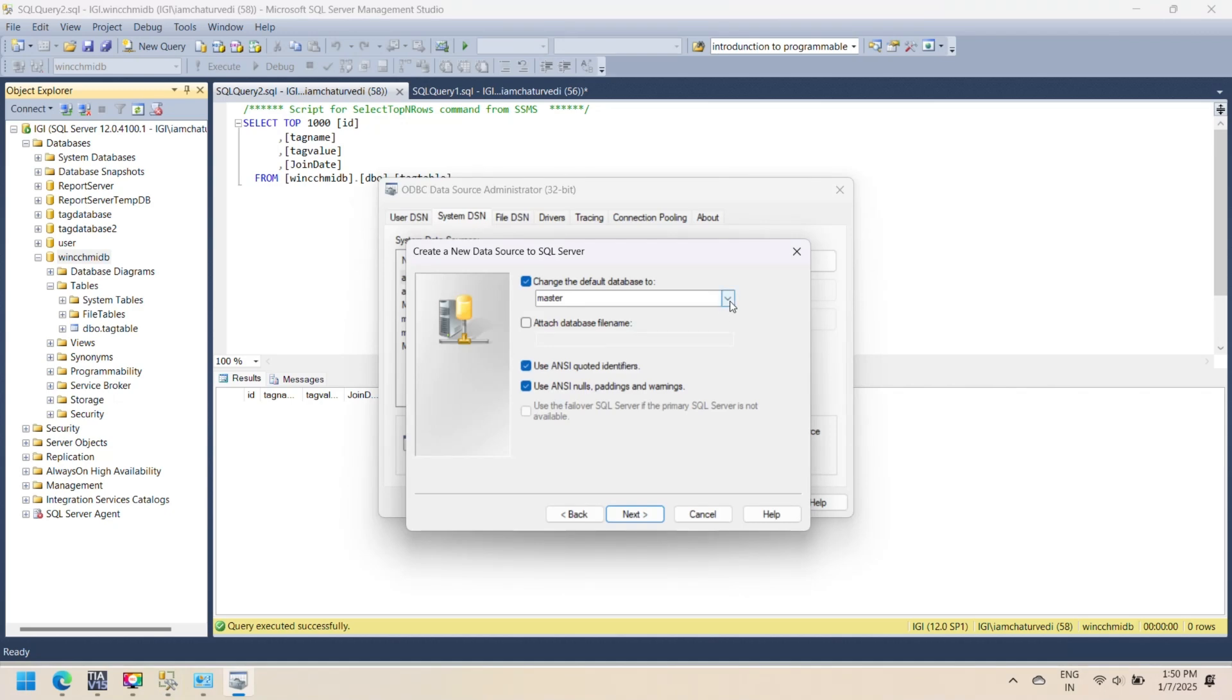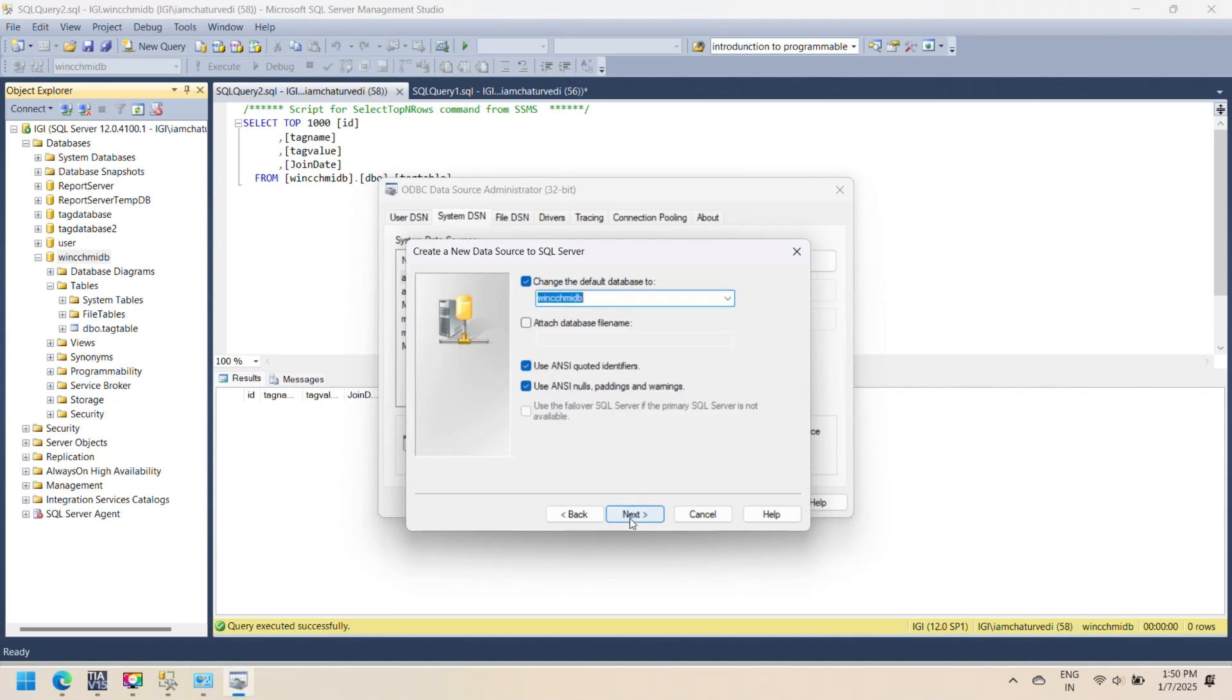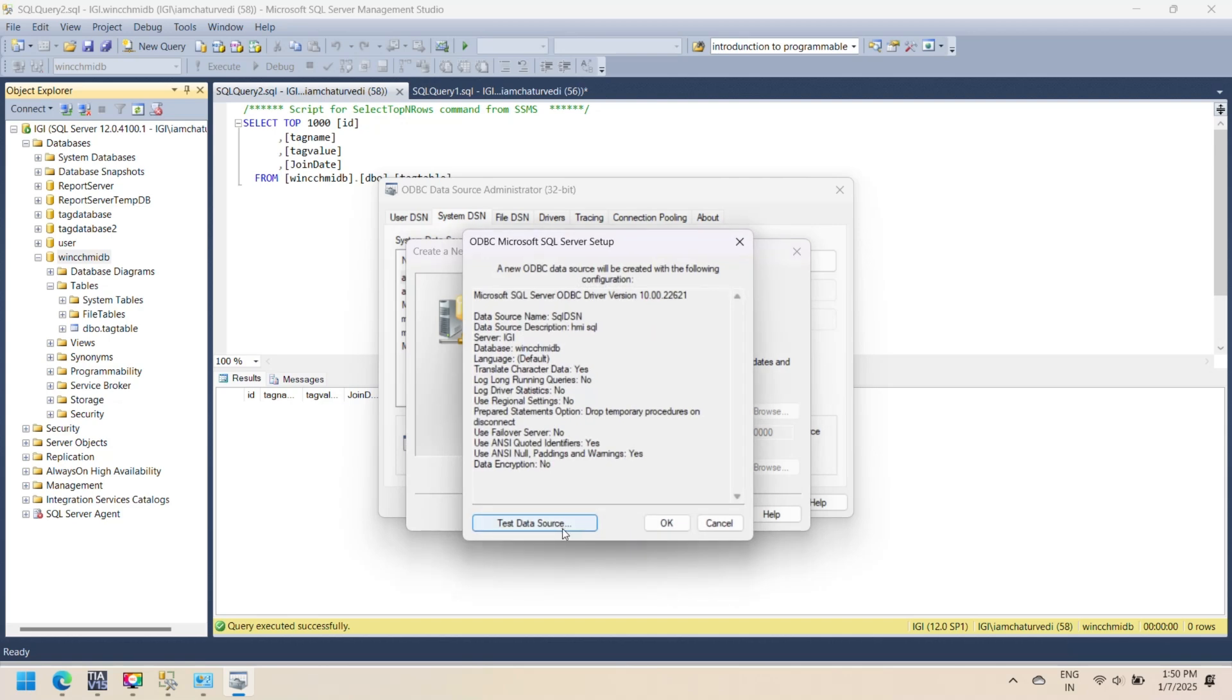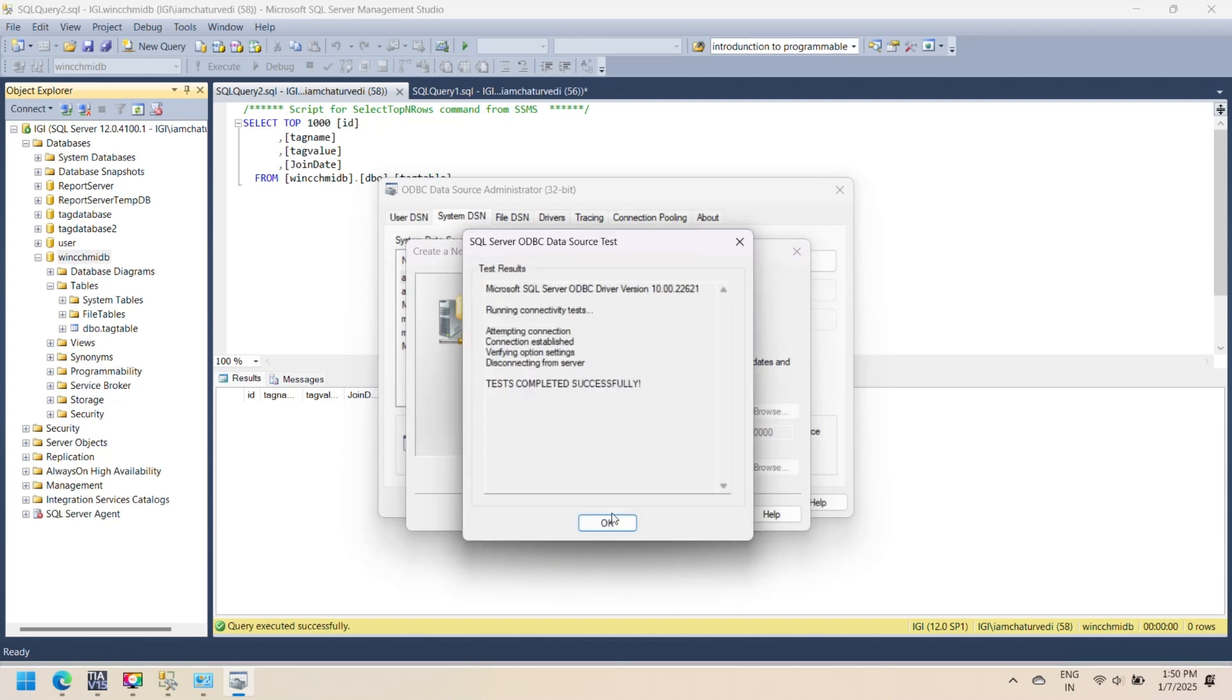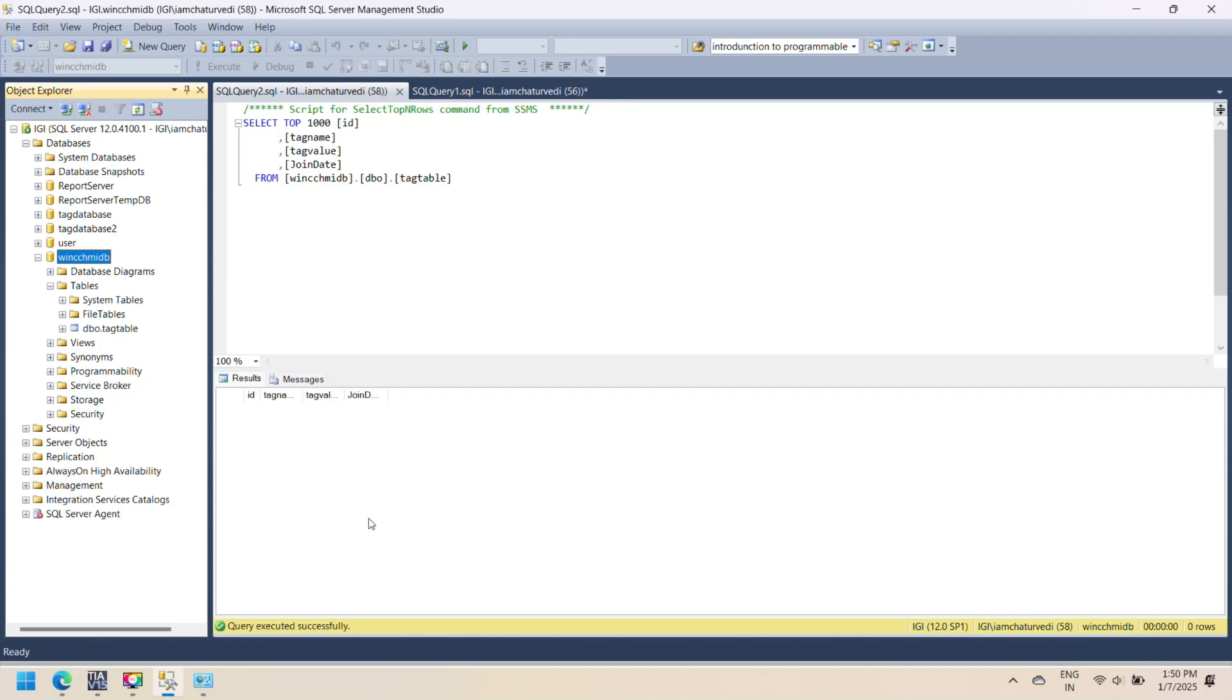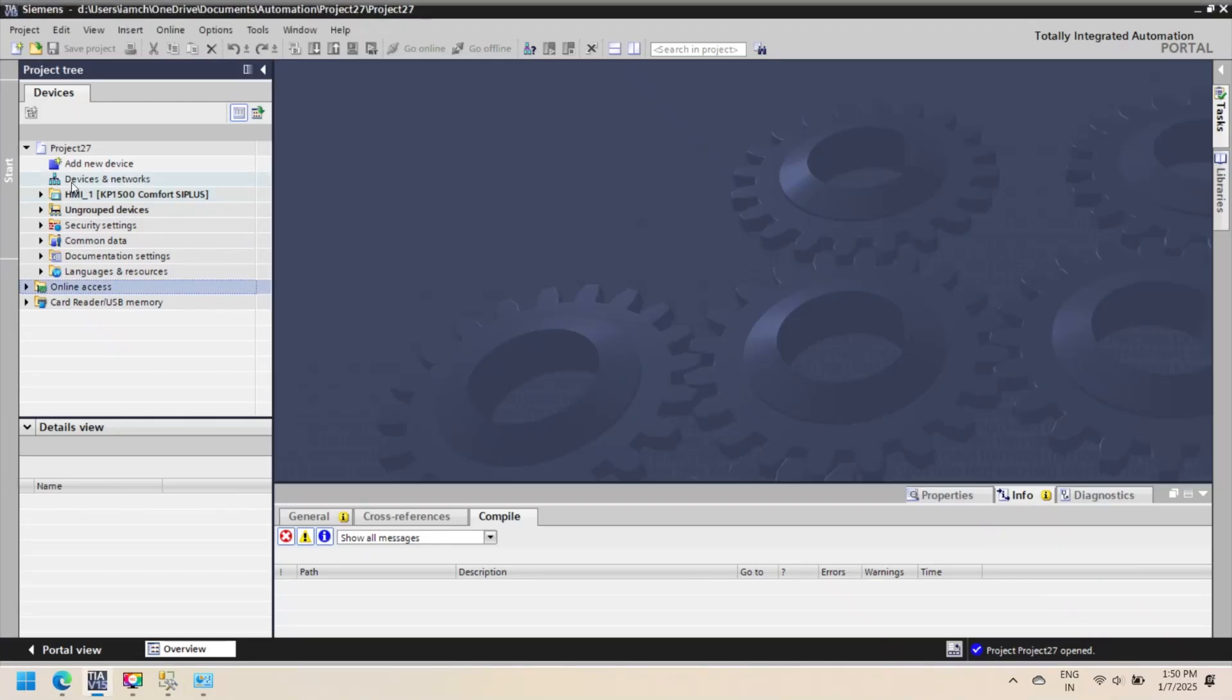Select the default database for the DSN from the drop-down menu. Click Next. Click the Test Data Source button to ensure the DSN is working correctly. If the test is successful, click Finish.